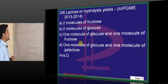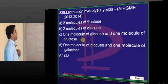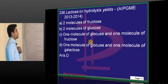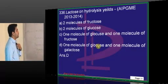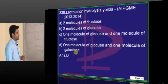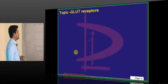What is the answer? Lactose breaks down to one molecule of glucose and one molecule of galactose.